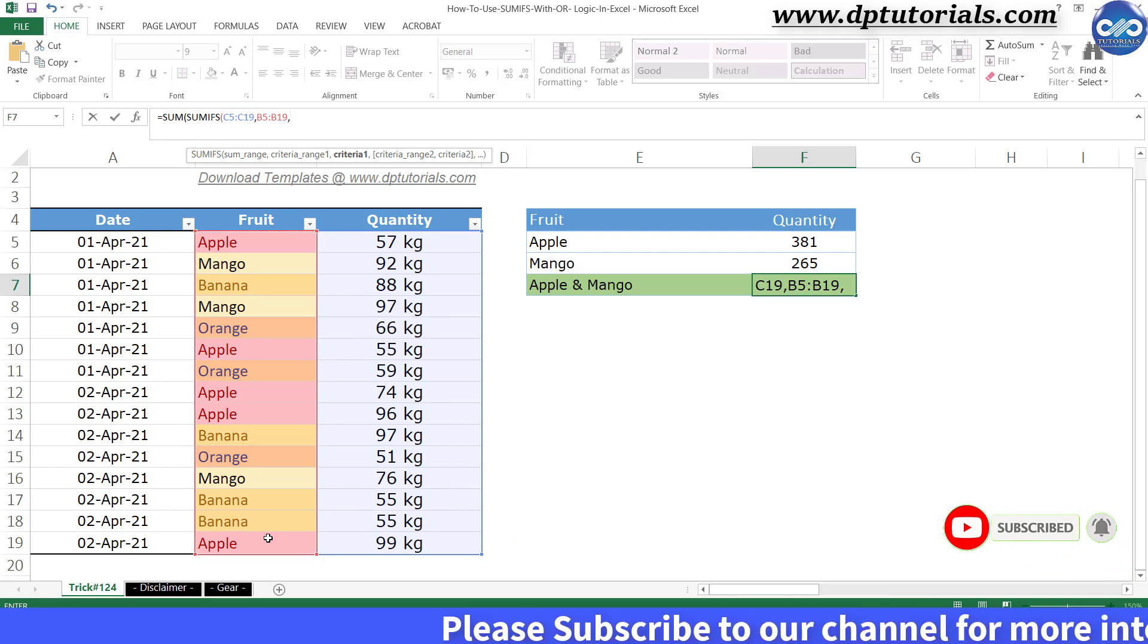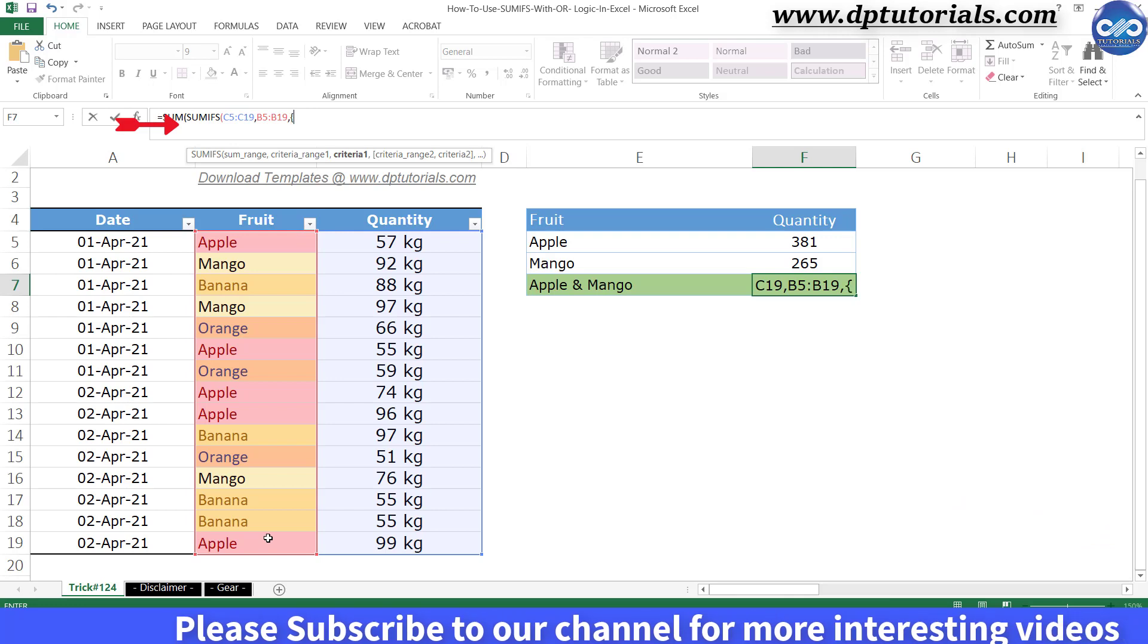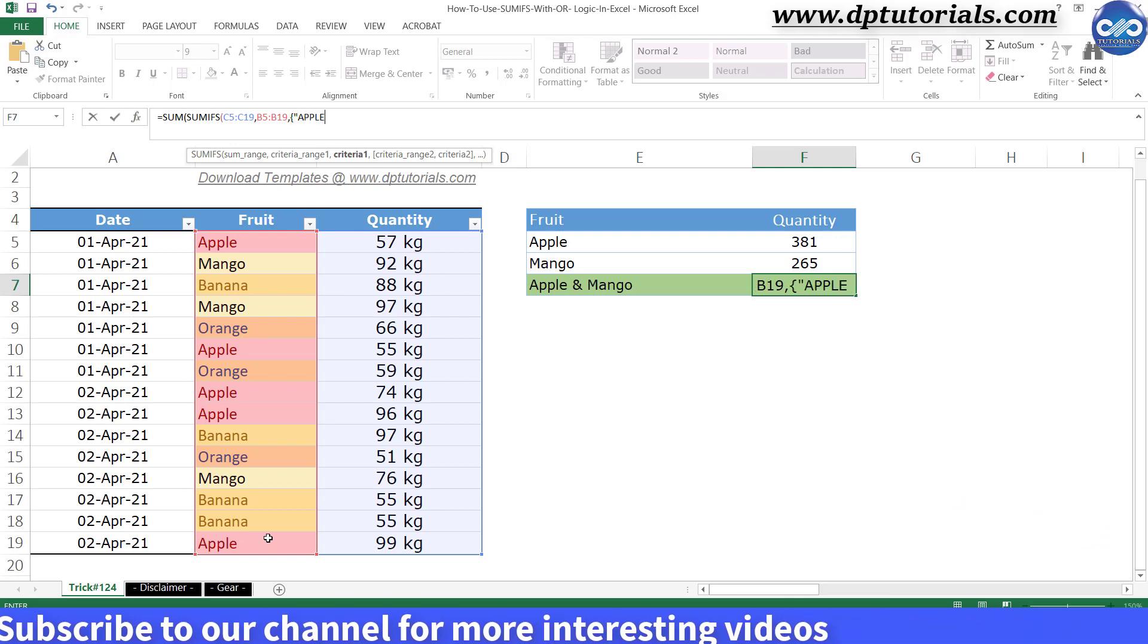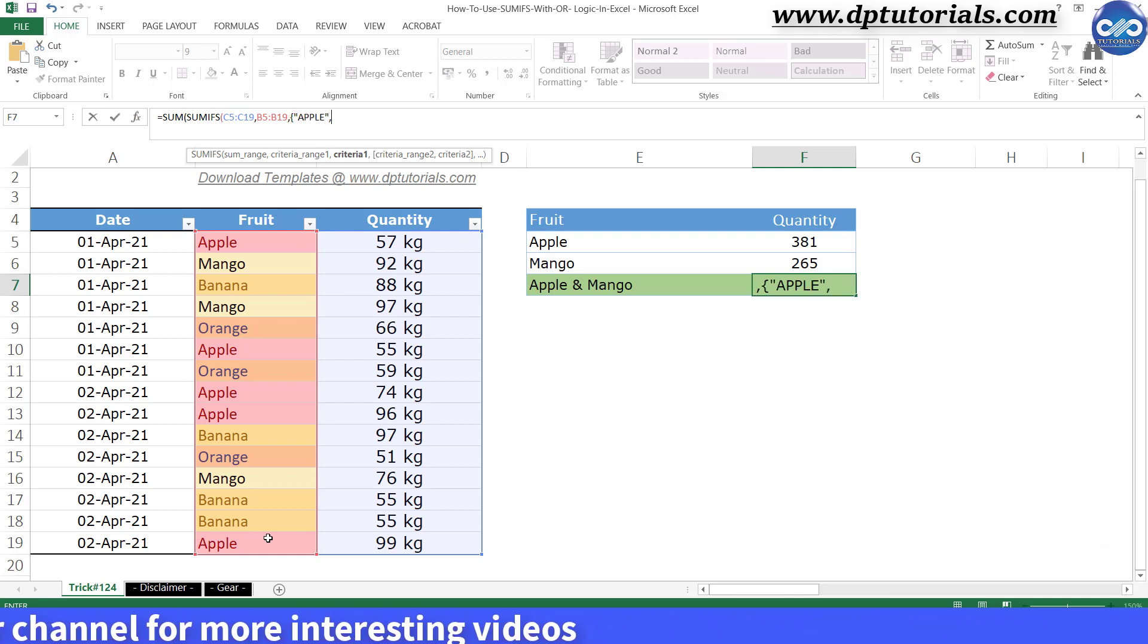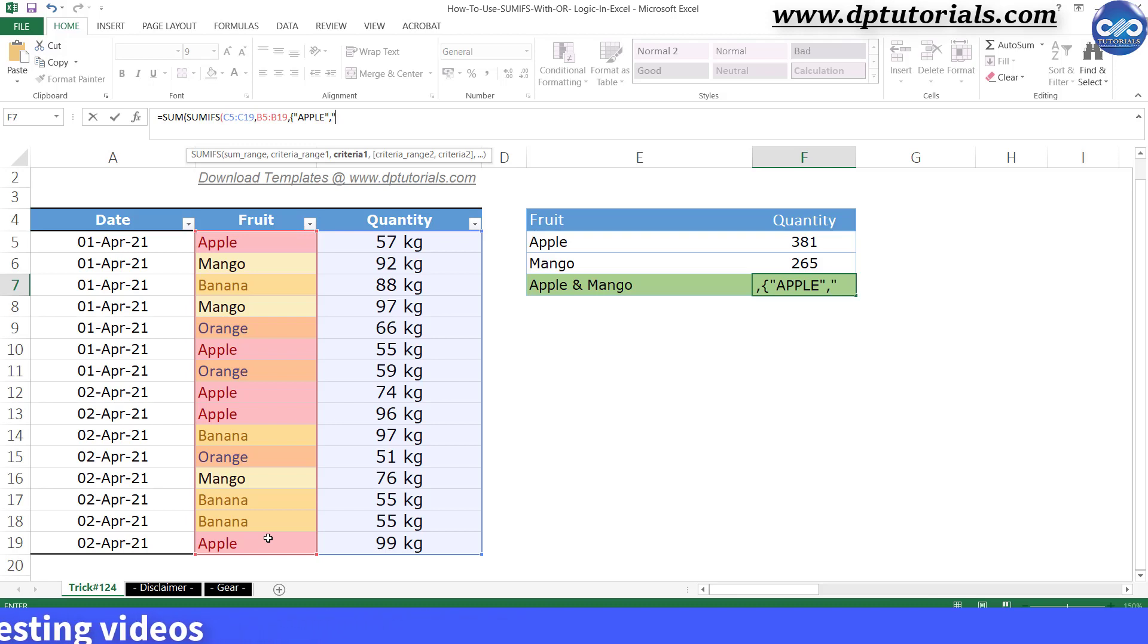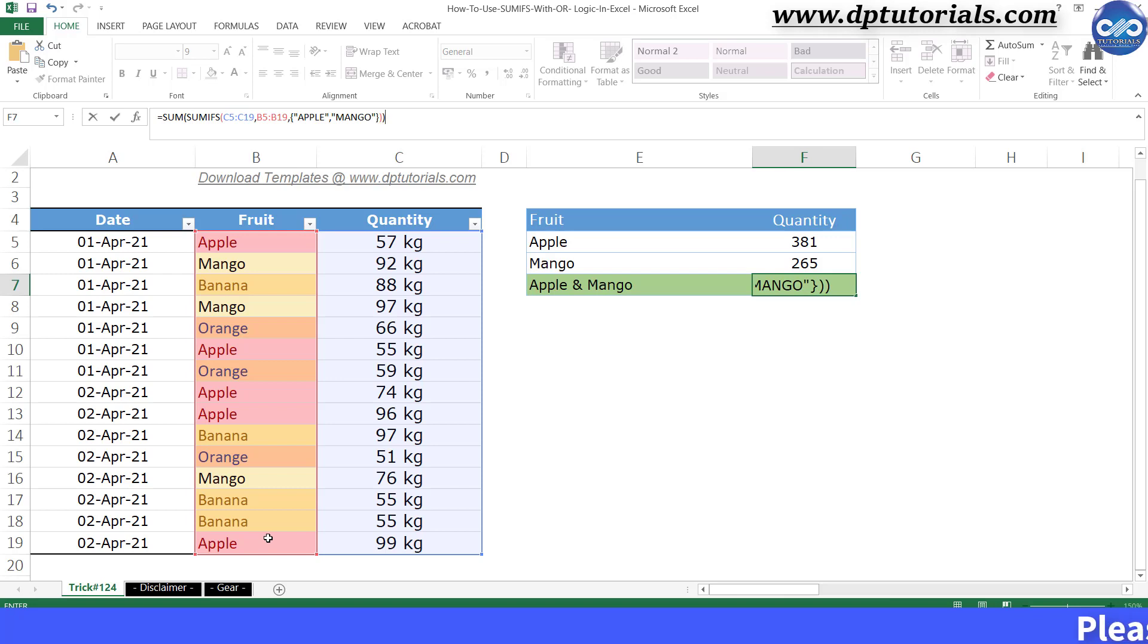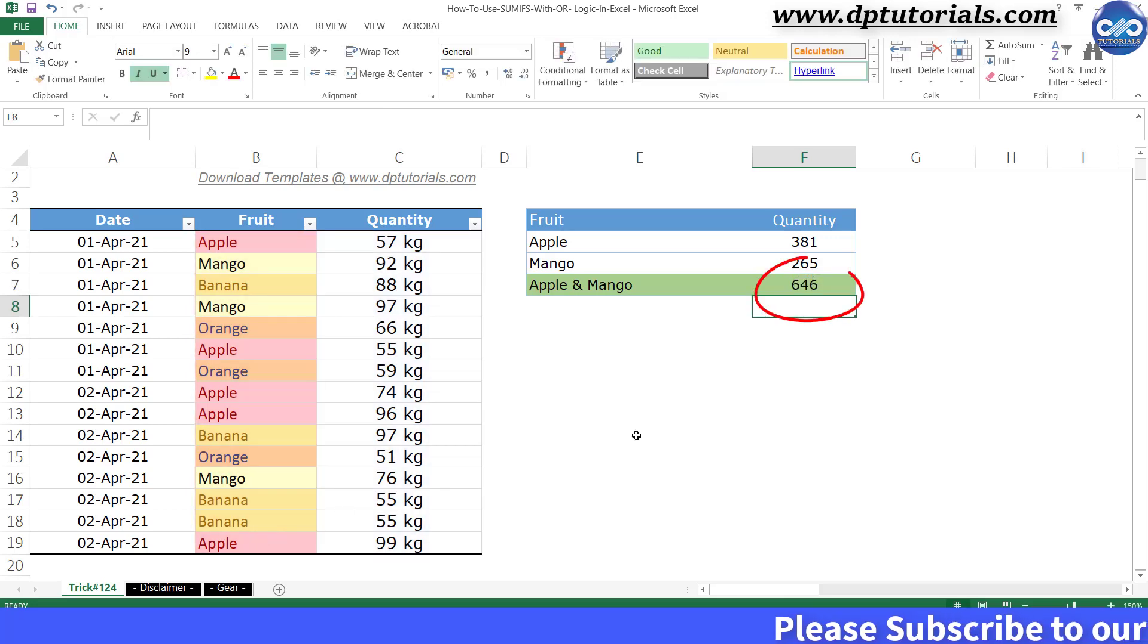you need to give the curly bracket and give the first condition as apple in inverted commas, comma, and now give the second criteria as mango in inverted commas, close the curly bracket, and close the bracket and close again the last bracket for the SUM function and press enter to see the result as 646, exactly the sum of above two cells.